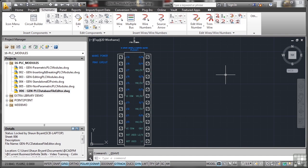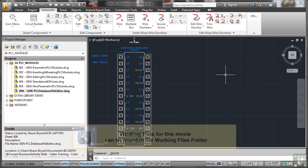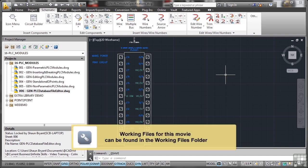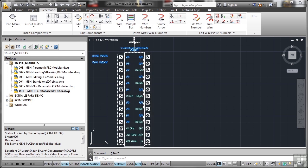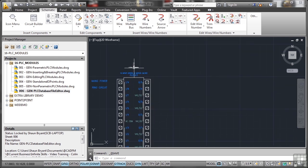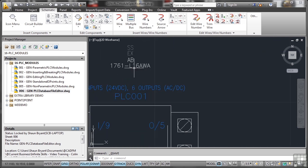Every single PLC module that you insert into a drawing, whether it's parametric, non-parametric, or standalone, has what they call a PLC module specification. Now I've got one here, and if I zoom in and pan, you can see that mine is an AB.